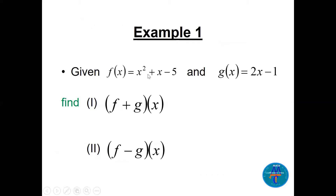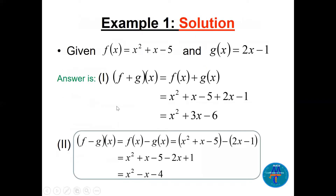The first example: given f(x) = x² + x − 5 and g(x) = 2x − 1, find the sum and difference. For the sum, (f+g)(x) = f(x) + g(x), and we add like terms to get x² + 3x − 6. For the subtraction, remember f minus g — not g minus f — so we change all the signs in g, giving x² − x − 4.